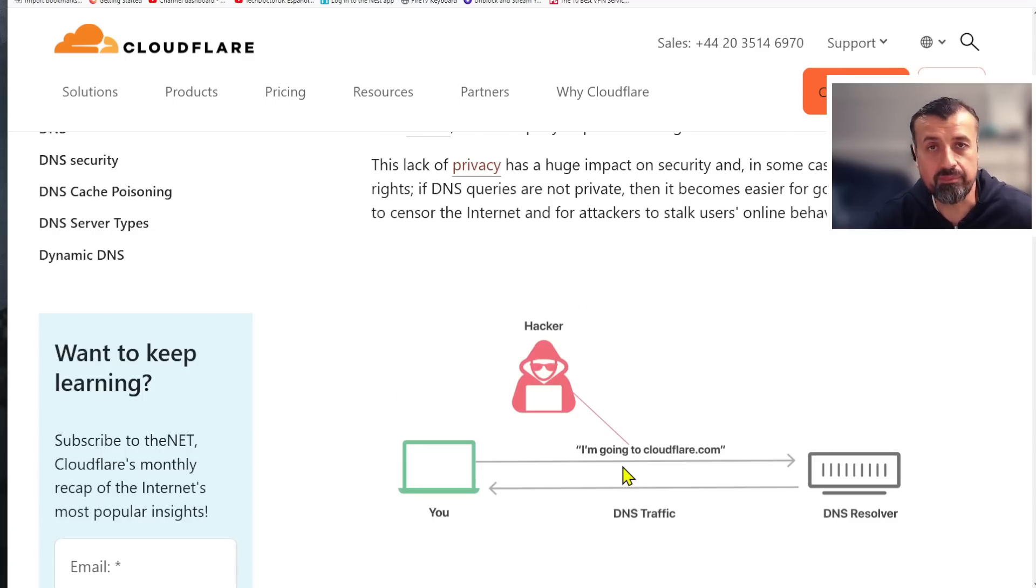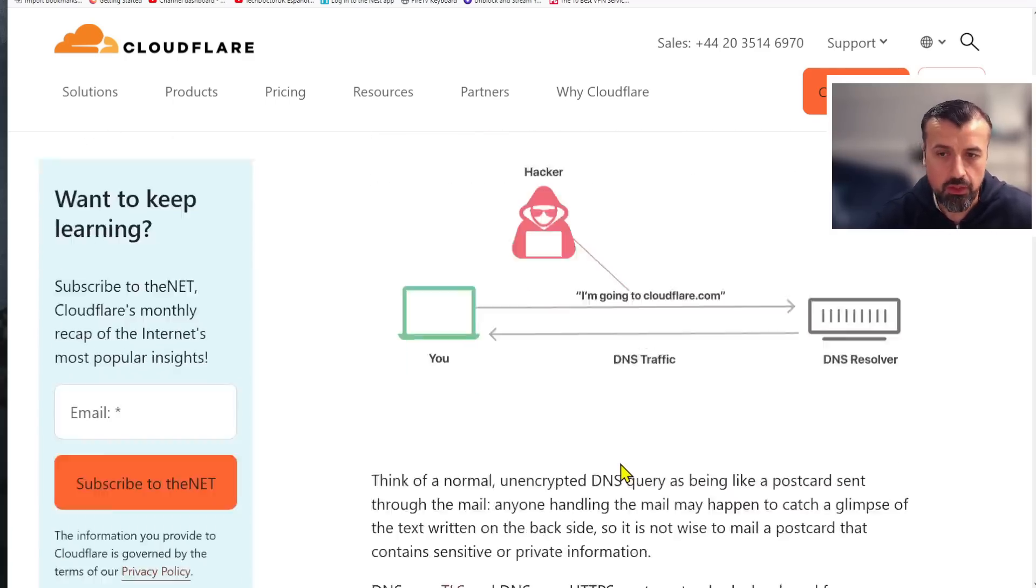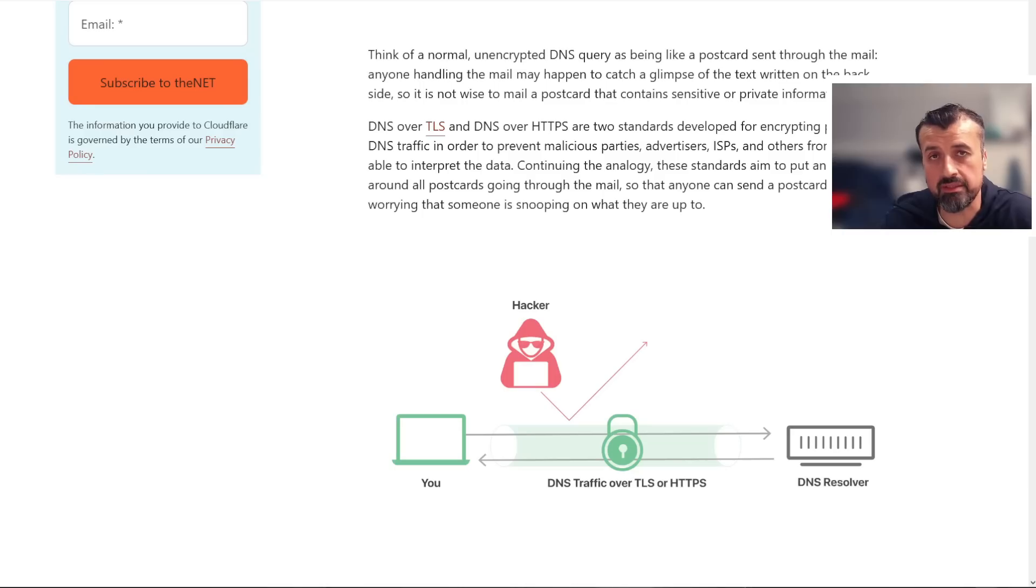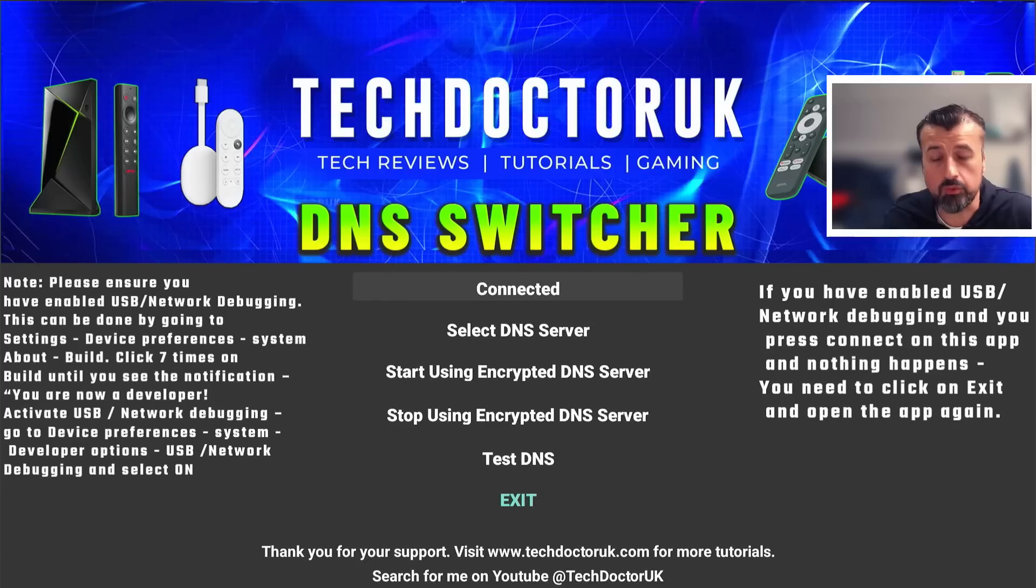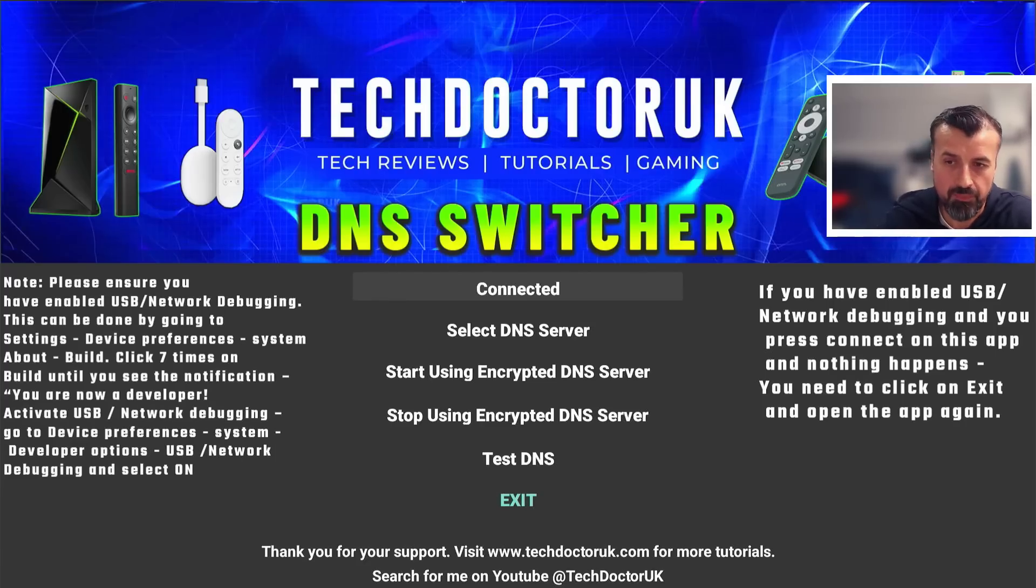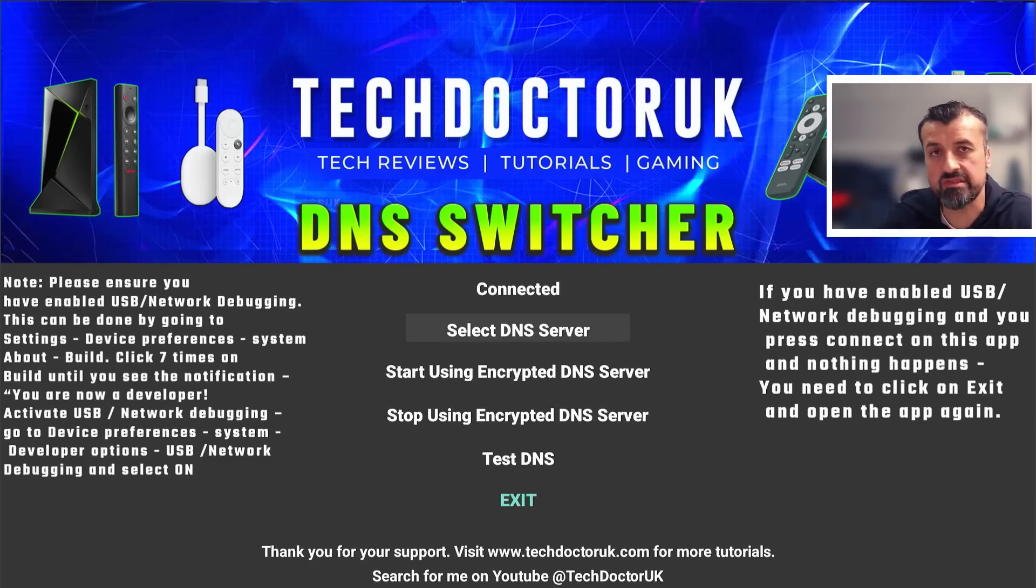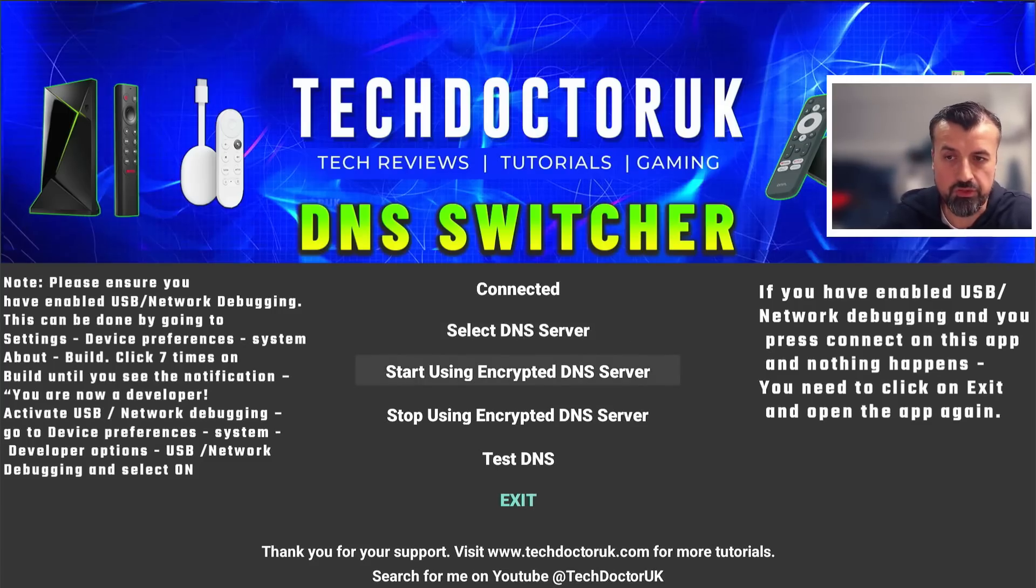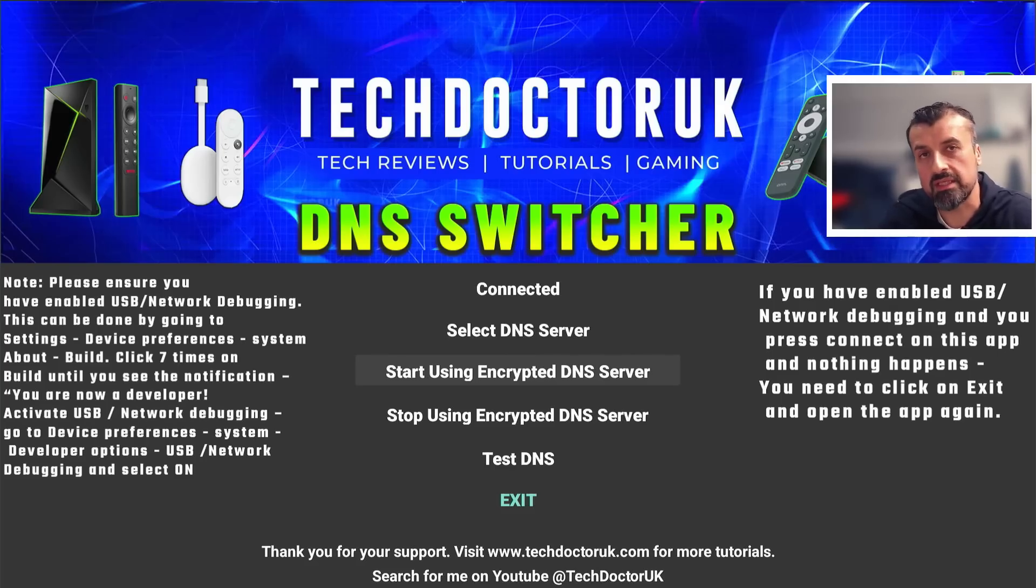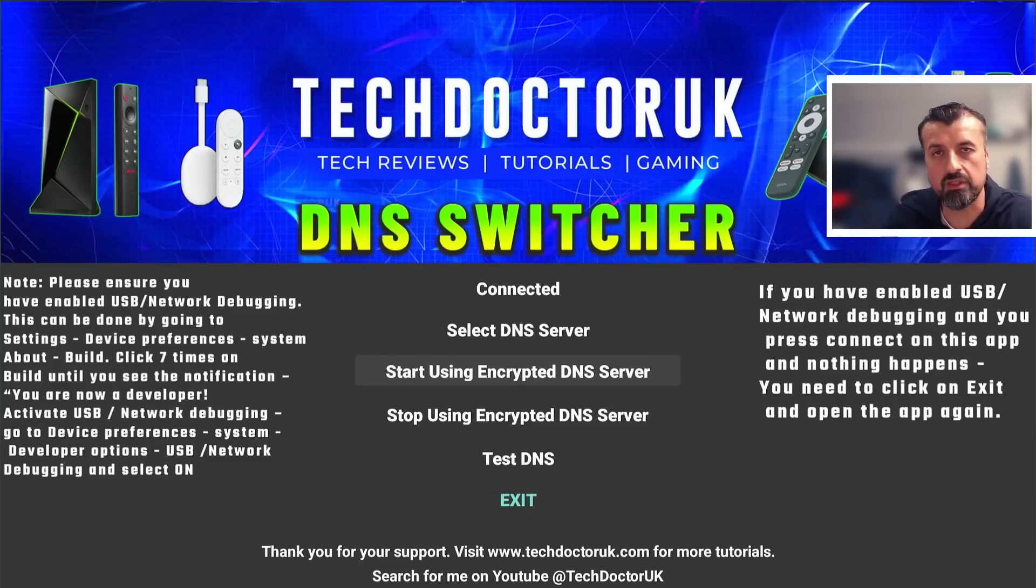With that, we can see the massive benefit for your privacy and security of using encrypted DNS servers. It really is the best way to protect your privacy online, and this is exactly where the TDUK DNS switcher comes in. My application will force your streaming device to start using encrypted DNS servers. Without typing in any manual commands or messing about with system settings, you can literally just do one click and you are now using encrypted DNS, which gives you that massive benefit of no adverts, zero adverts, across all of your favorite third-party streaming applications.